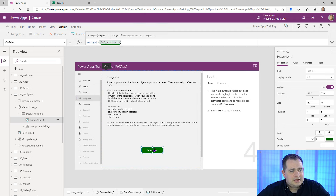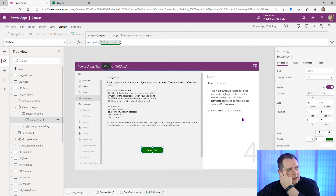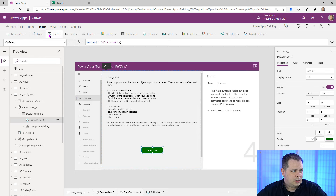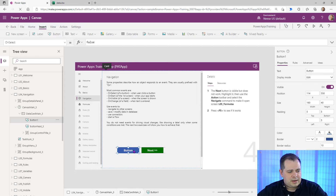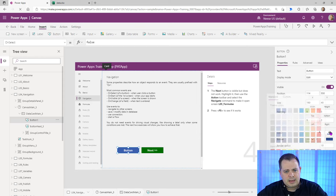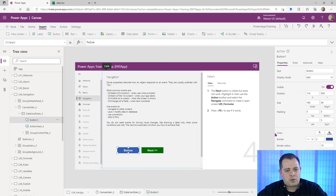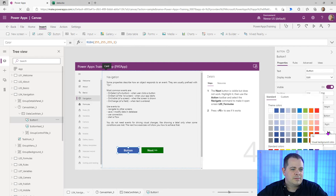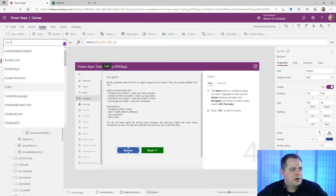We could just run this, hit the button, and move on to the next lesson. But I also want to show you something additional about navigation. Let's add a new button. I'll click Insert, click Button, and put this button beside the other one. I'm going to change the Fill by going over to Color. In PowerApps, Color is typically the foreground color and Fill is the background.